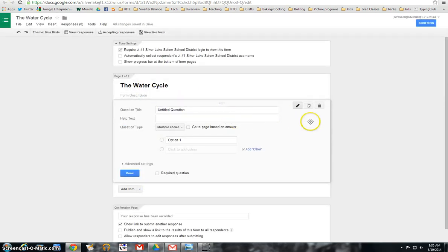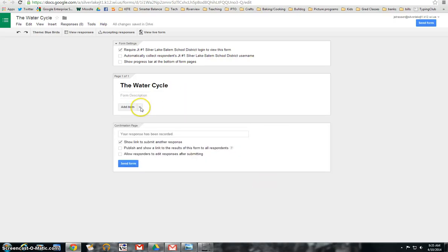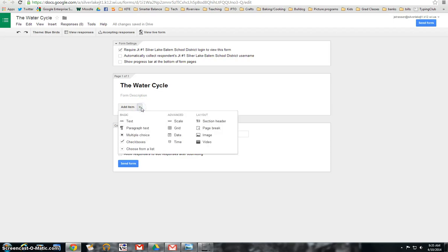And then the first thing I do is I'm actually getting rid of this question. So I can add an item and we're going to click the little arrow next to the item and find video.